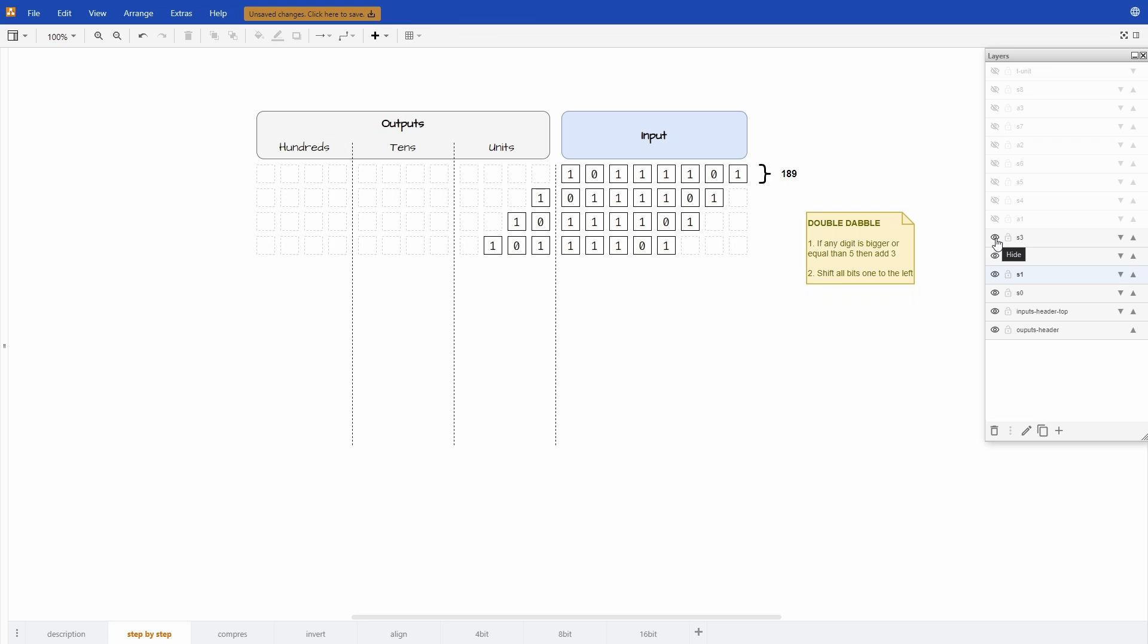But if we check the next step we shift one more time and now the units digit is 5, so we need to add the 3 before shifting. If we do that this 5 now transforms into an 8: 1 0 0 0.